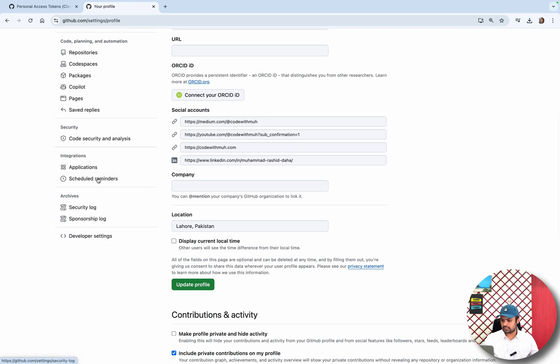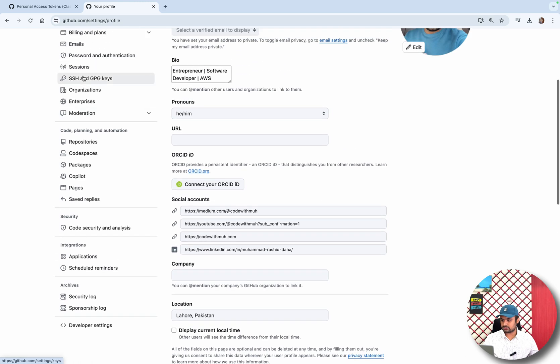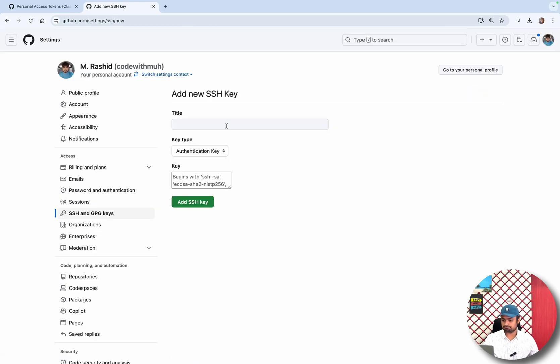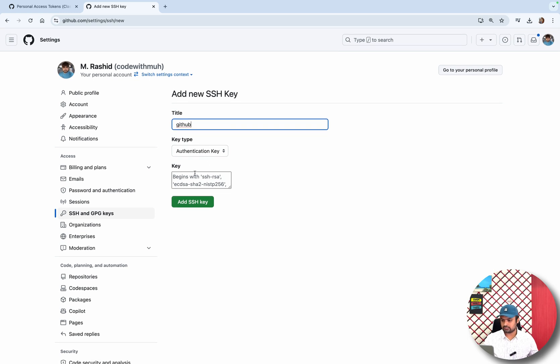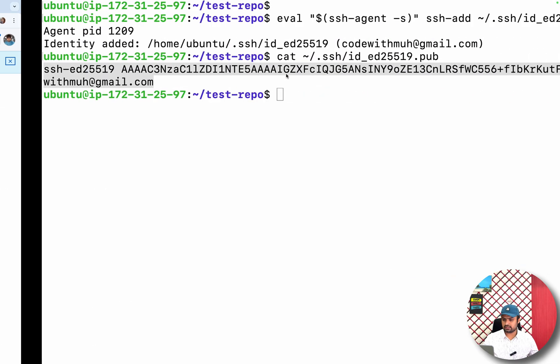In the settings you have to go to SSH keys. Click on new SSH key. I will give the name GitHub authentication key, which is fine. Just save it. So when this key is added...